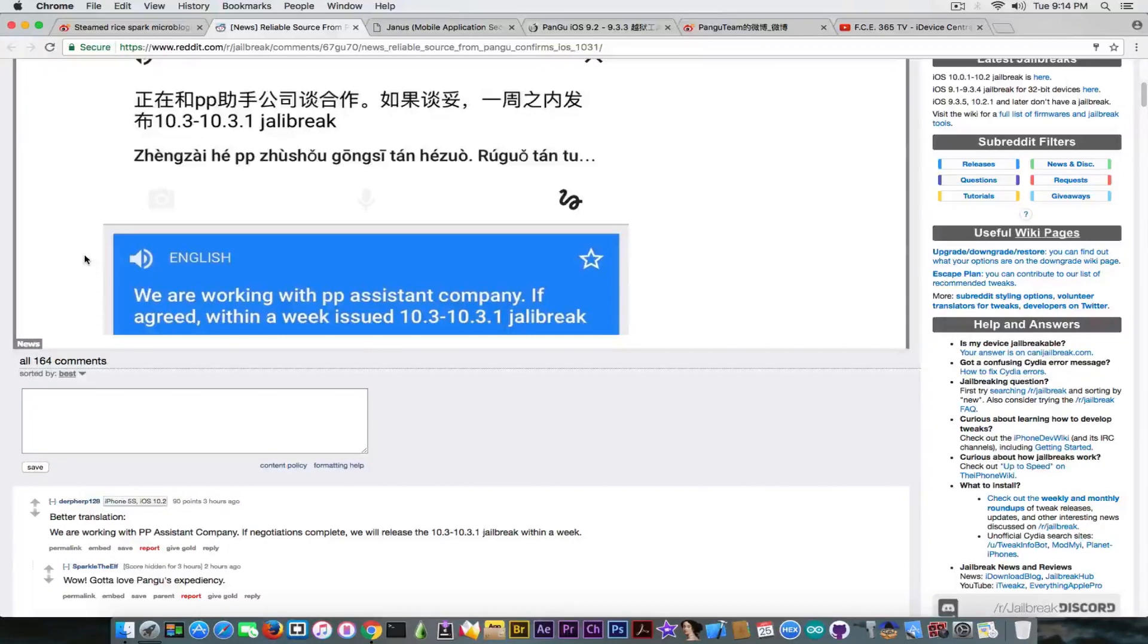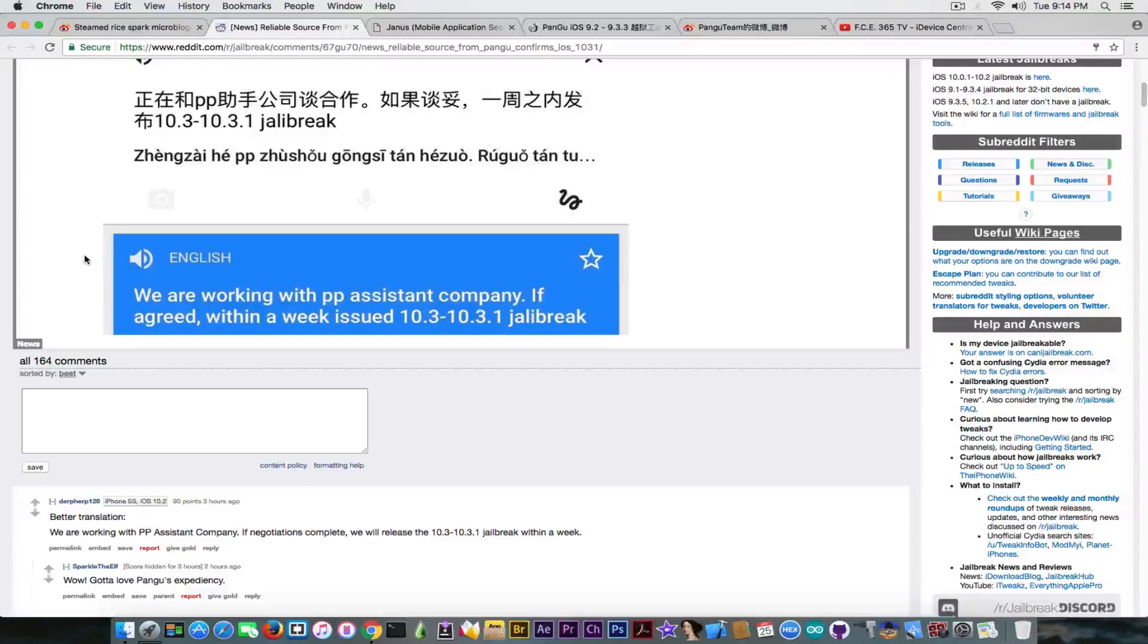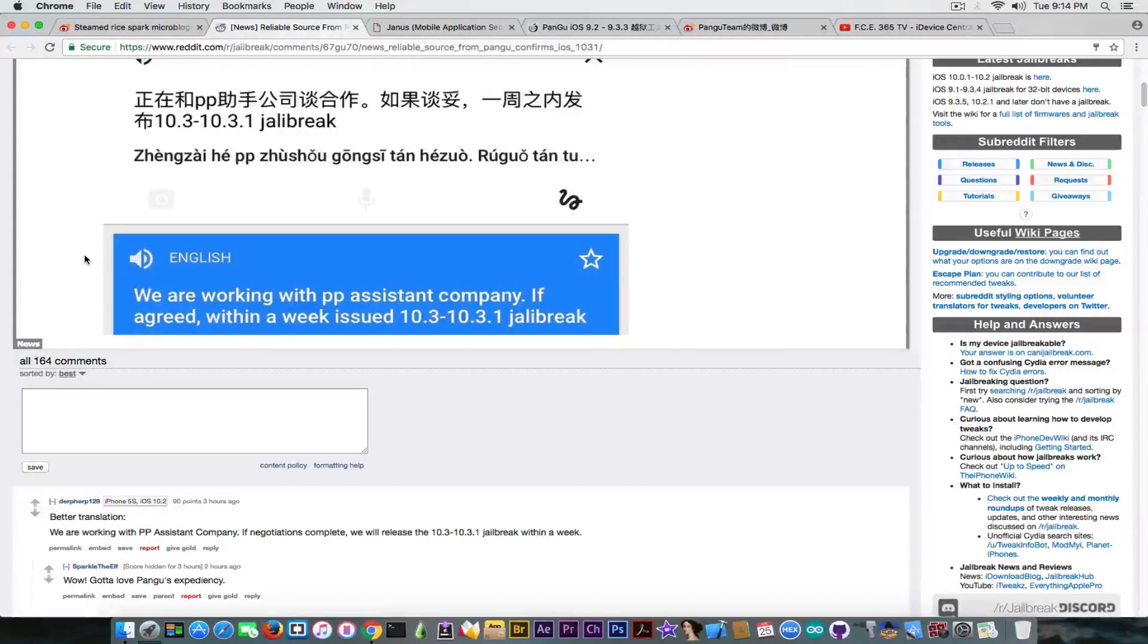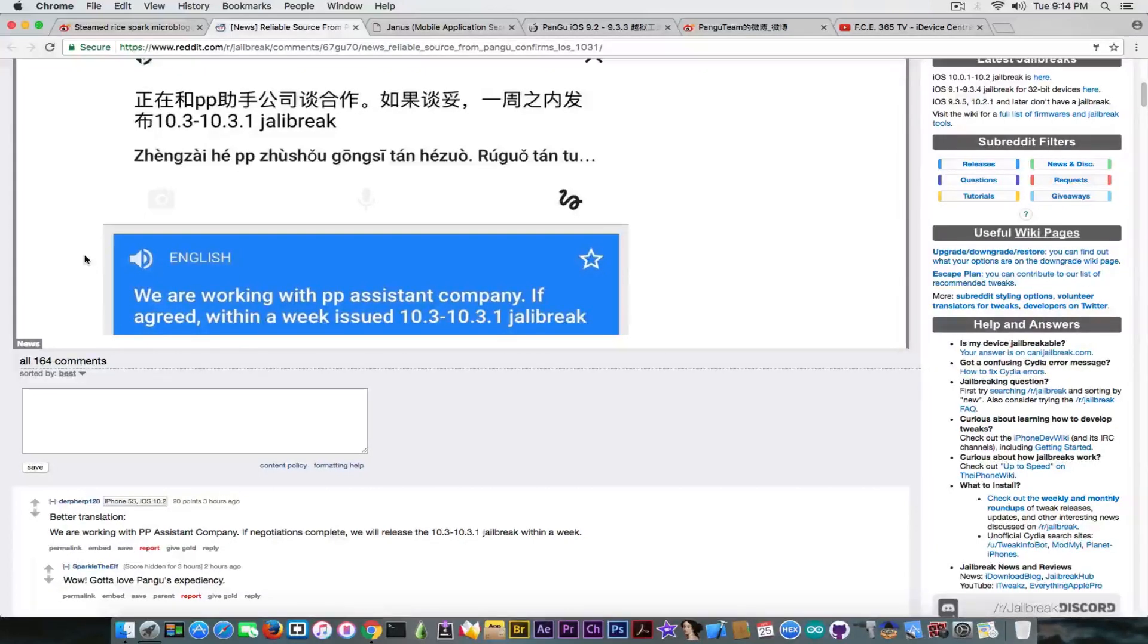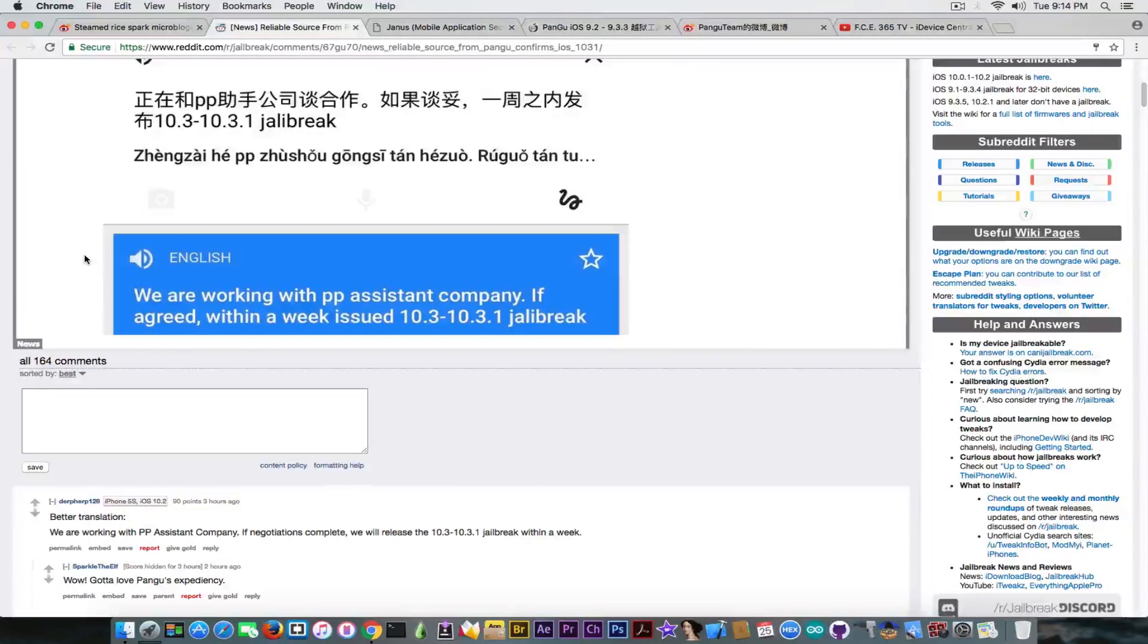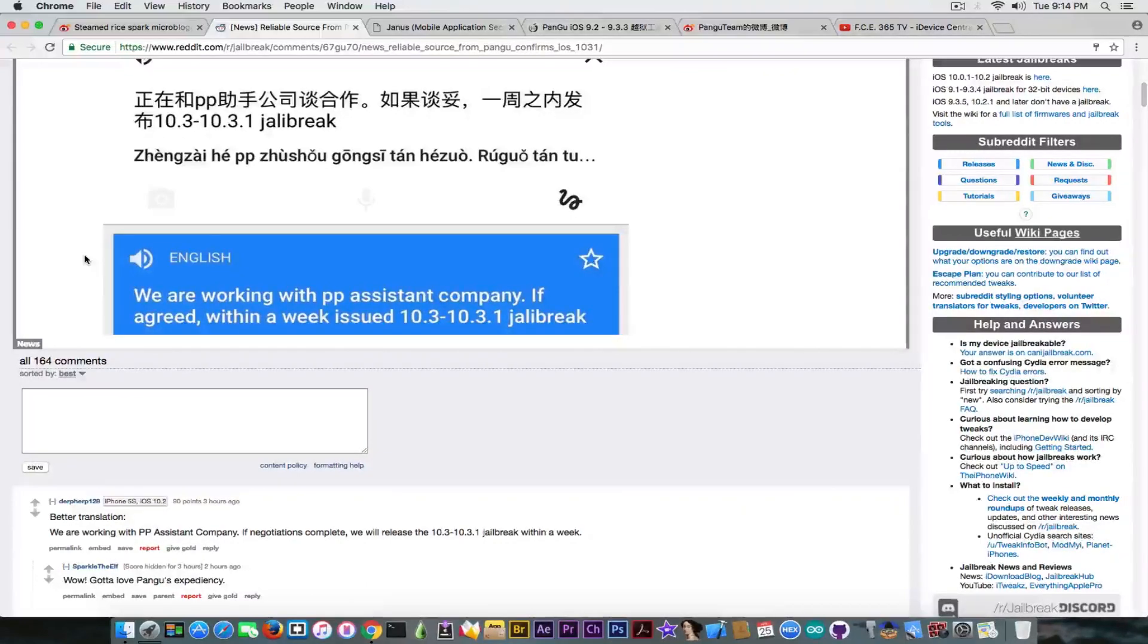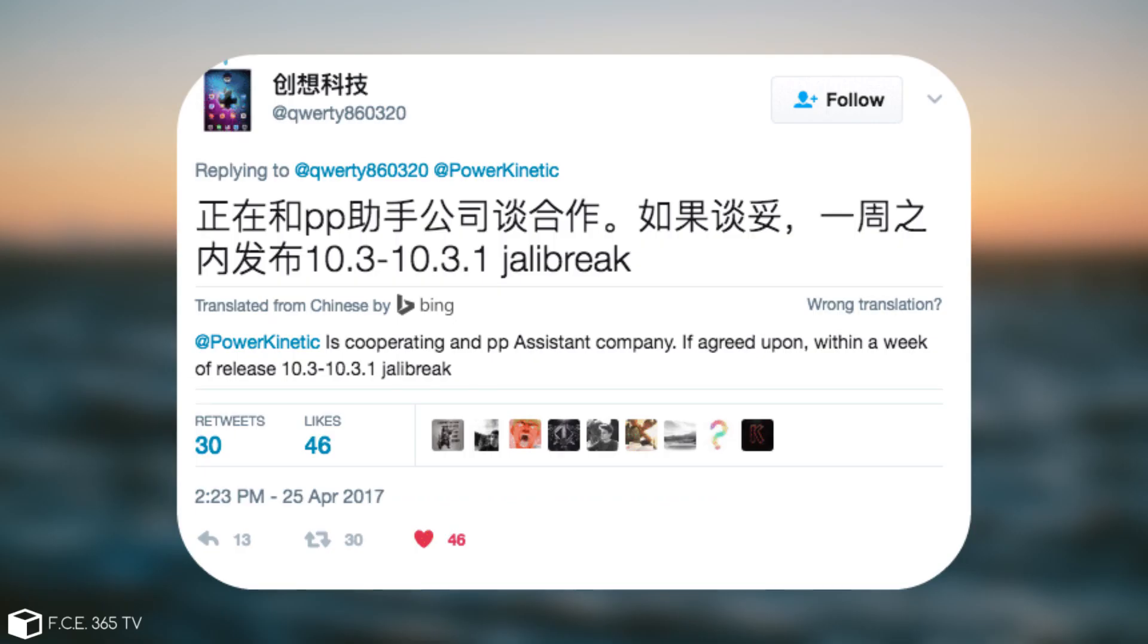We are working with PP, 25PP in this case—their partner, Pangu's partner. We're working with PP Assistant Company, if we agreed within a week issued 10.3, 10.3.1 jailbreak. Now, a better translation of this would be: we're working with the 25PP Assistant Company and if the negotiations are going well, the iOS 10.3 to 10.3.1 jailbreak will be issued within a week.